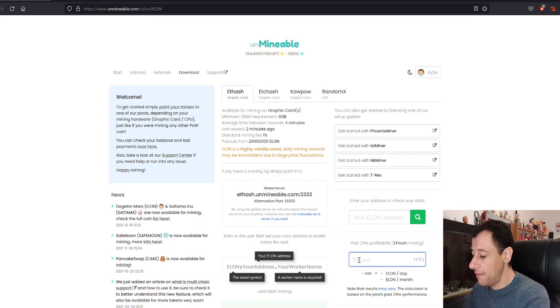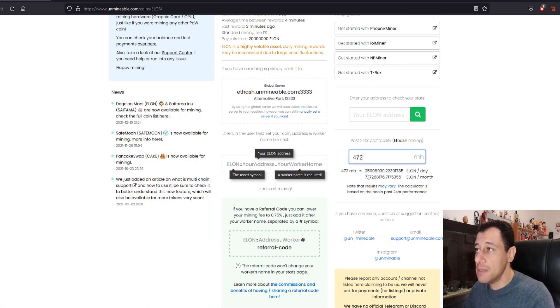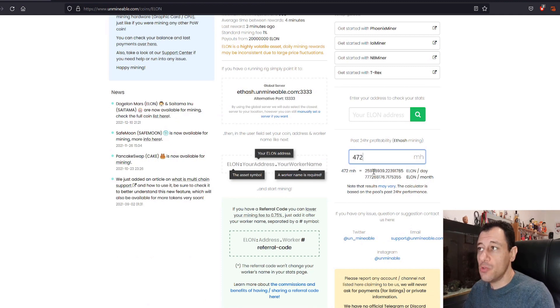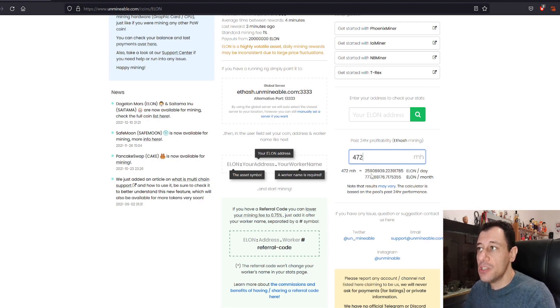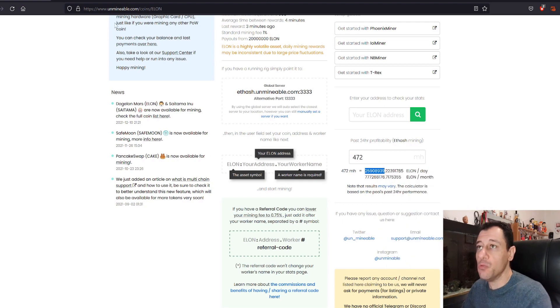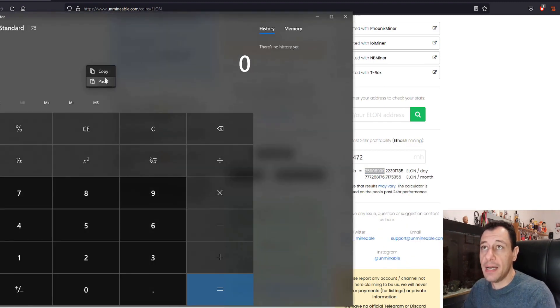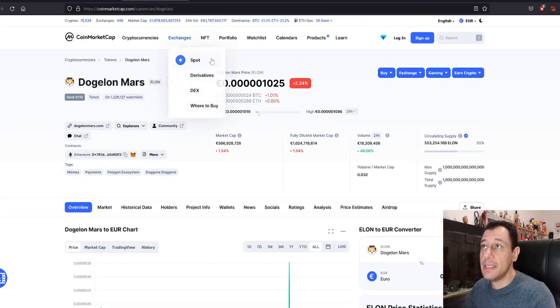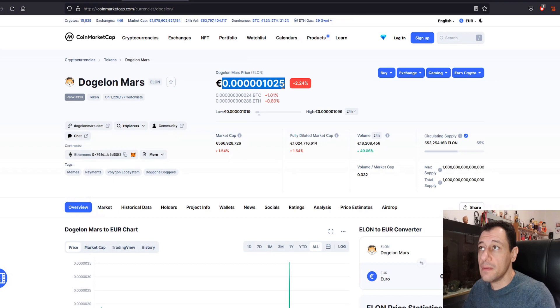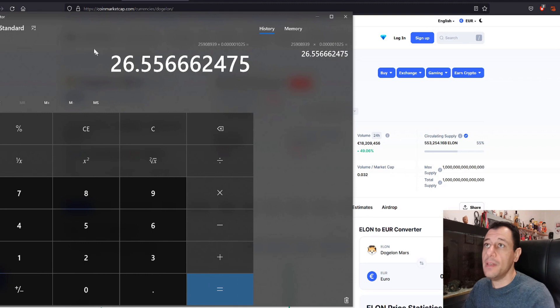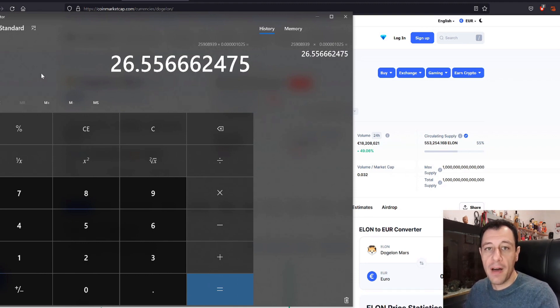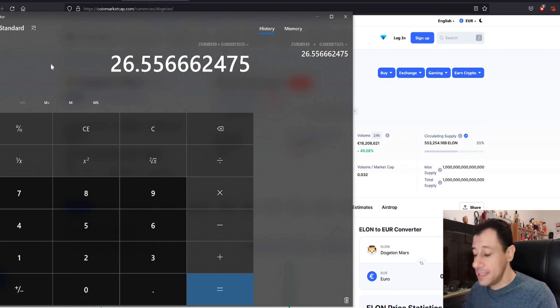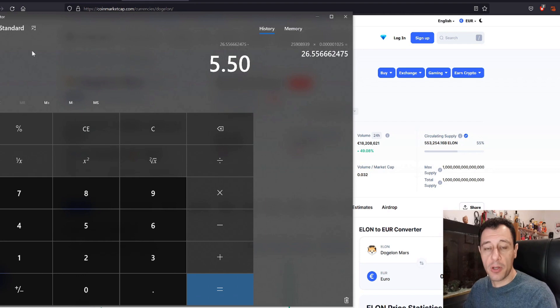So if I am mining on the ETHash algorithm and I am mining at 472 mega hash, here it's saying I'm going to make approximately 25 million Elons a day. So 25 million and you need a 20 million payout. So I'd probably get paid out once a day. So that 25 million if I wanted to quickly check how much that would actually give me in fiat currency, I'm just going to paste that there times the price which is this. I'm going to copy and I'm just going to paste that there.